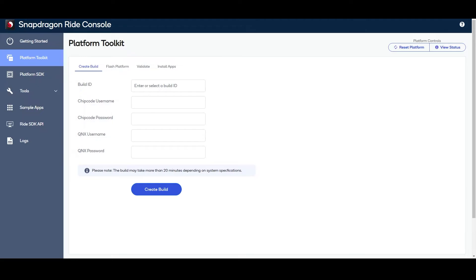Before starting this process, you will need to ensure that the QDrive board is connected to the Ubuntu machine via USB and you have the appropriate access and licenses for QNX and the Qualcomm chip code.